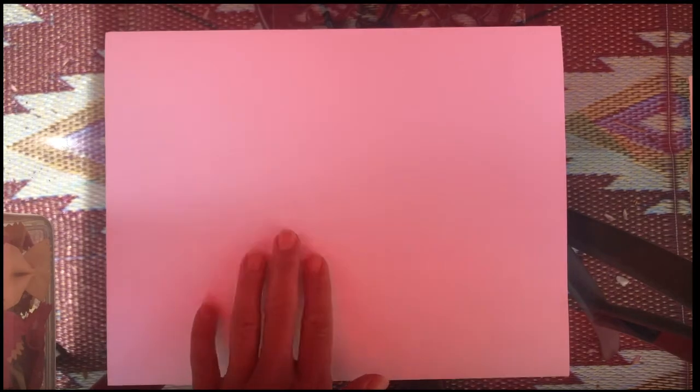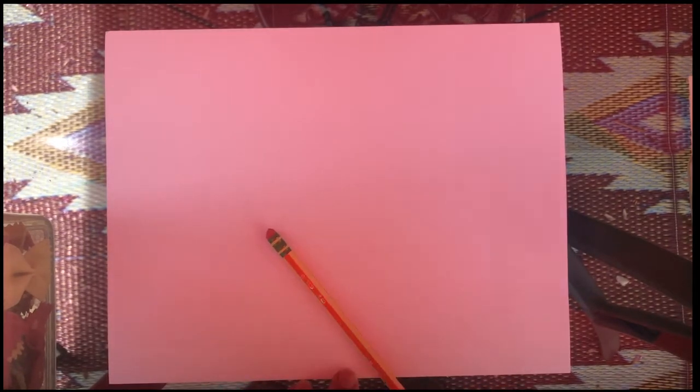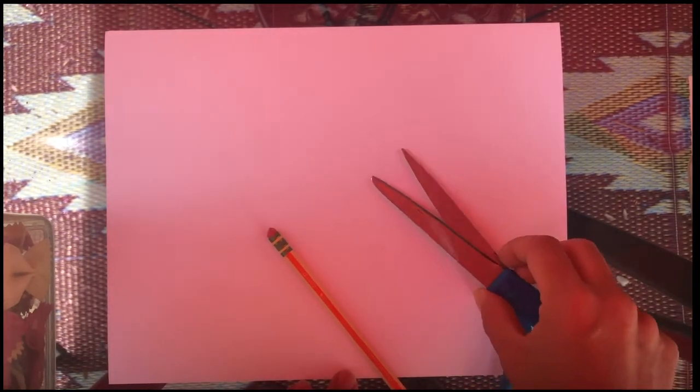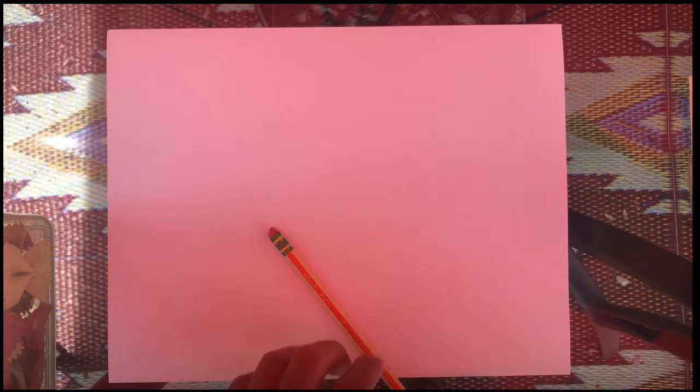Okay, so we're gonna make this card. We're gonna need paper, pencil, and scissors, and then anything that you want to color with. Step one is we're gonna fold our card in half.